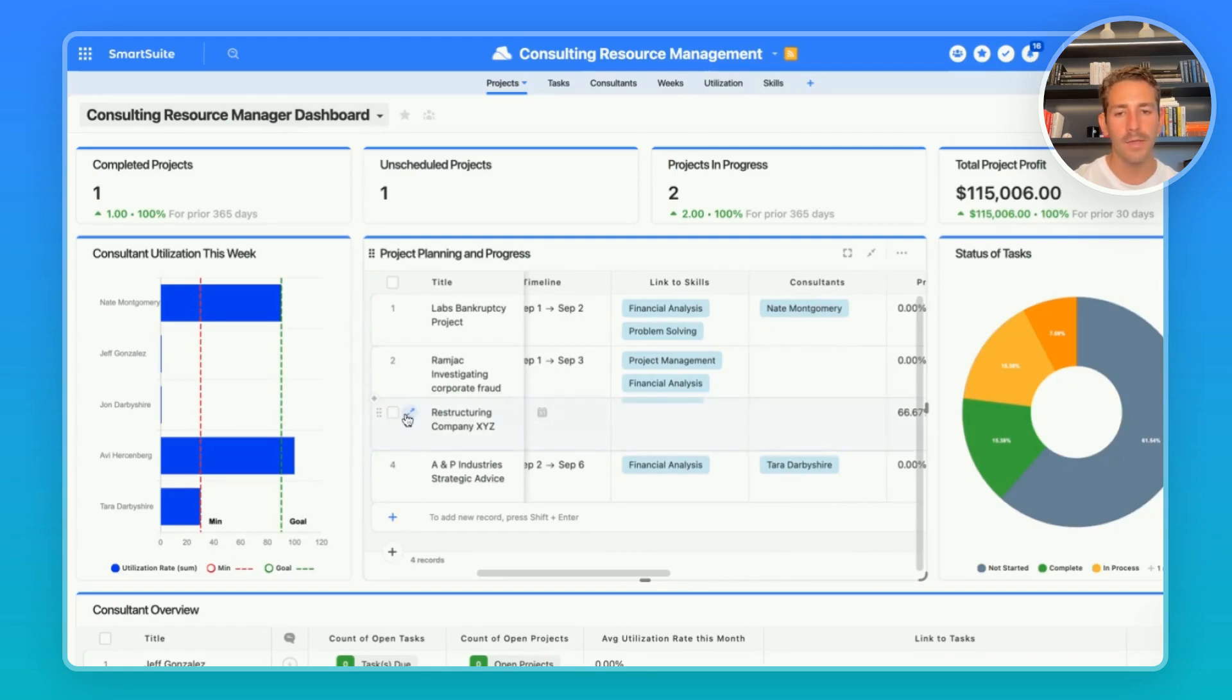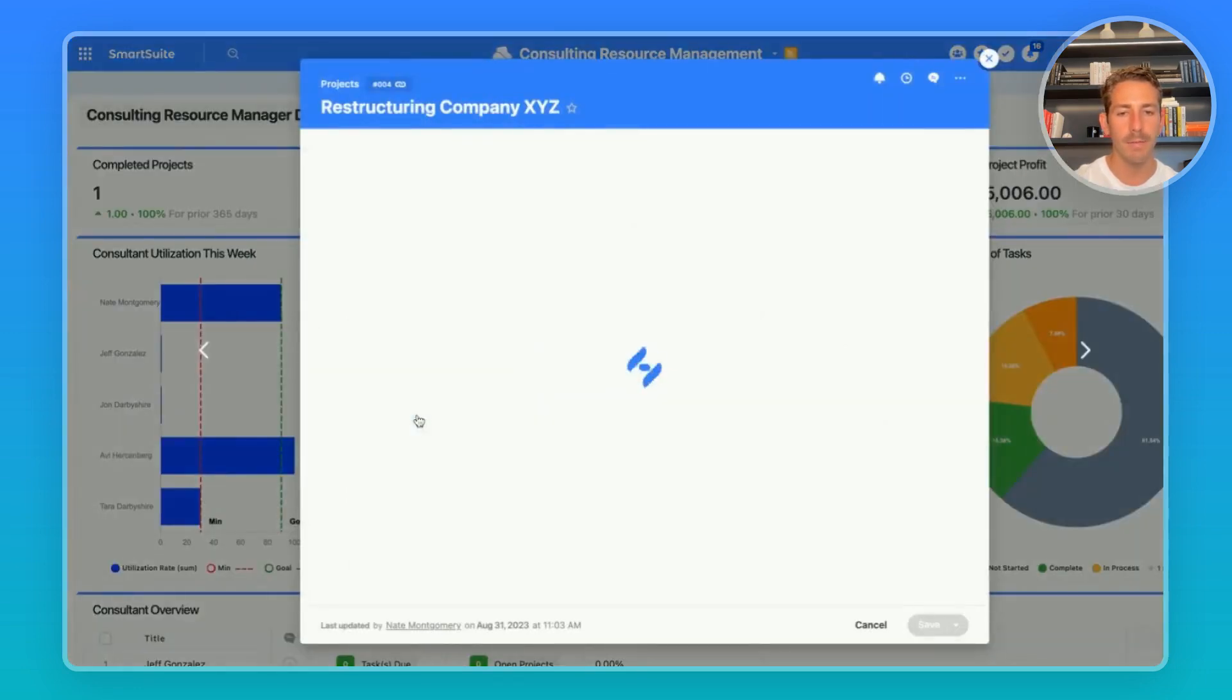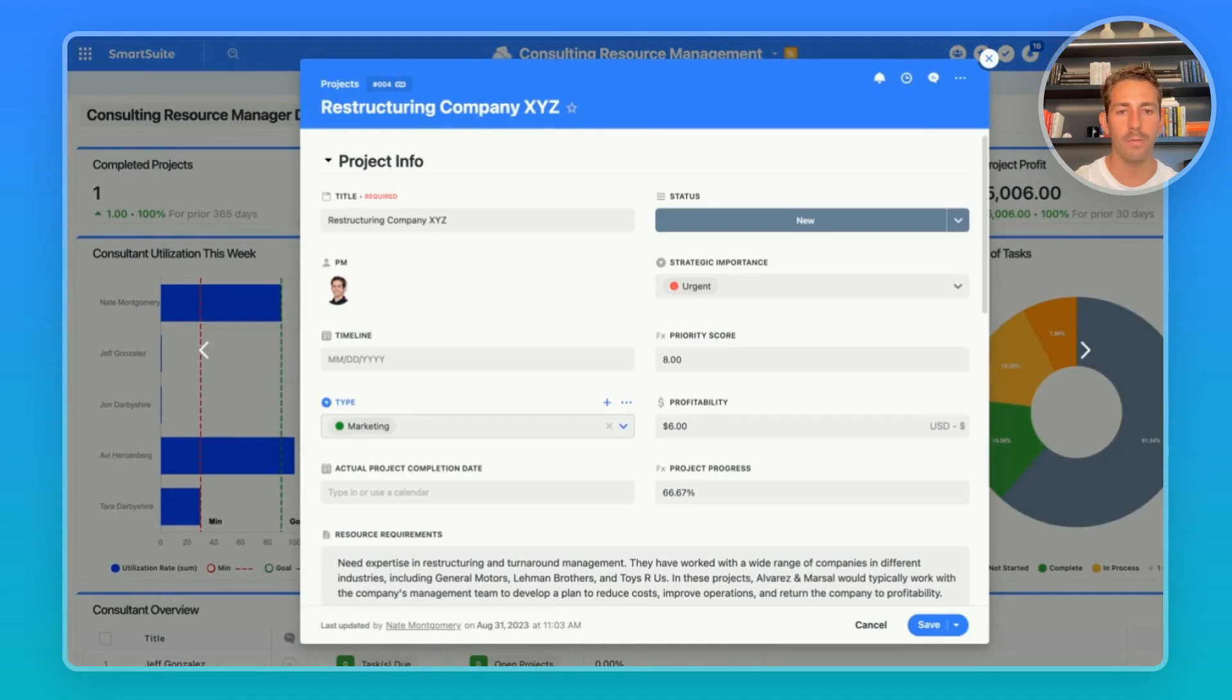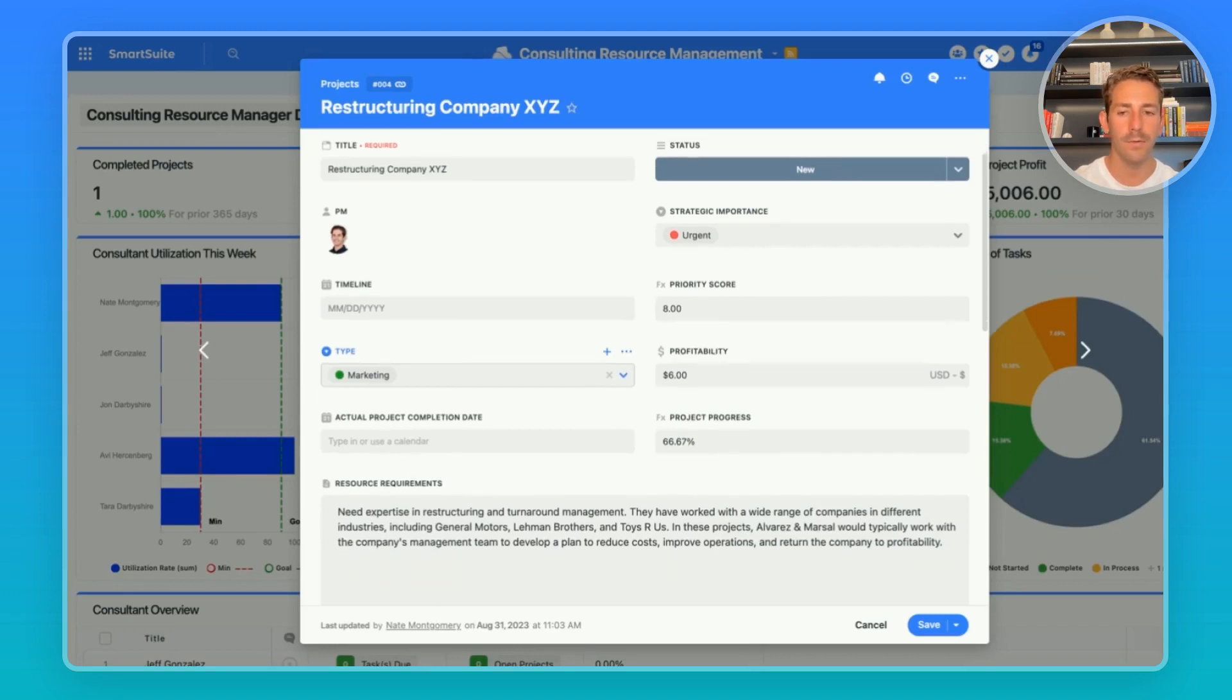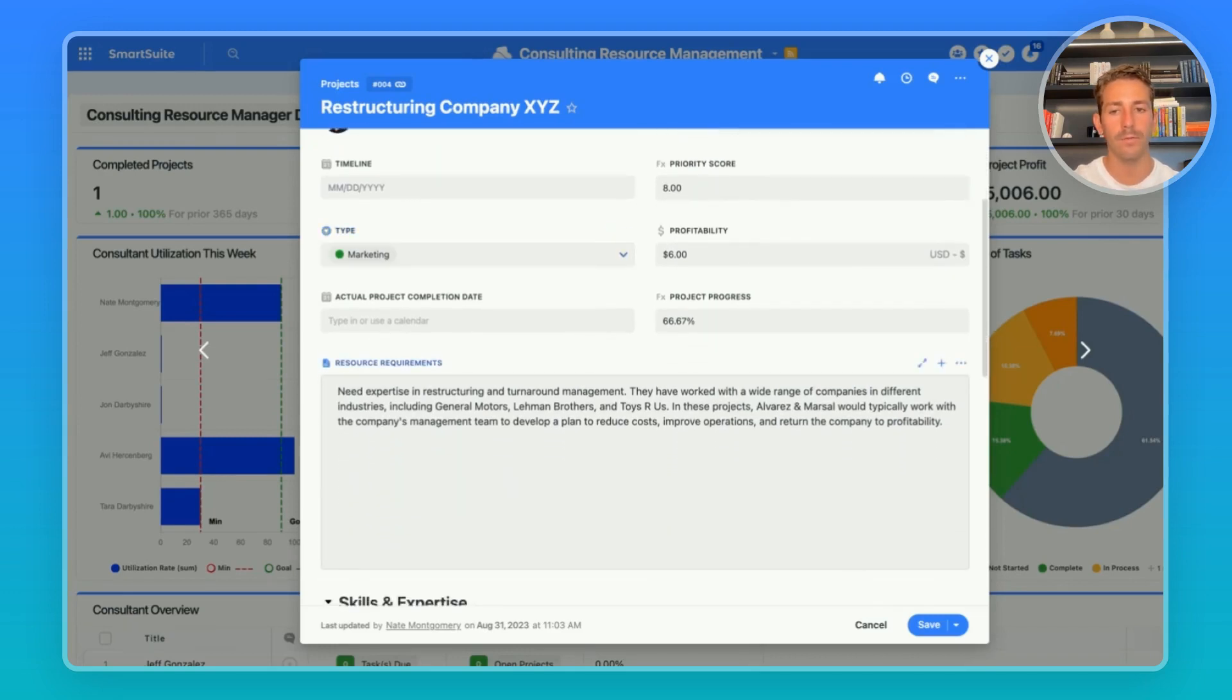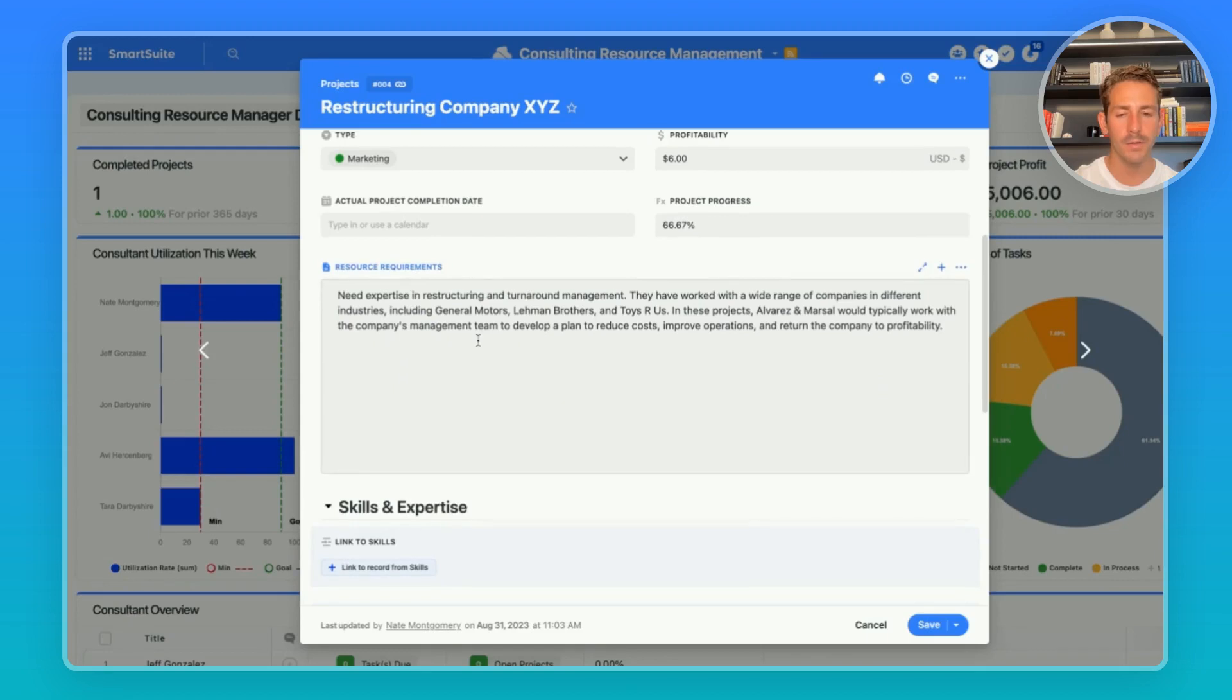Looking at this restructuring company XYZ, I'm able to open a record view to see the information about this project in a page layout. We're able to see our project information including the importance, the type, profitability, the progress, all inside of this view here and we're able to review resource requirements for this project.